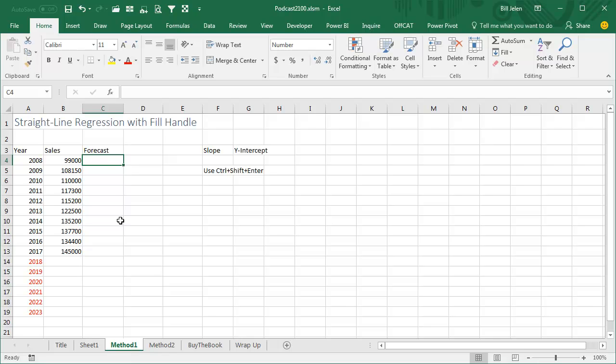Let's say that I needed to create a straight line regression from these past sales numbers to generate the next 6 years. The point of this episode is not this hard trick, so I'm actually going to speed things up while I do it the hard way.